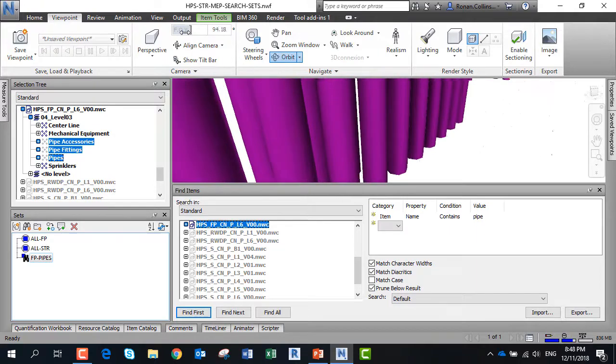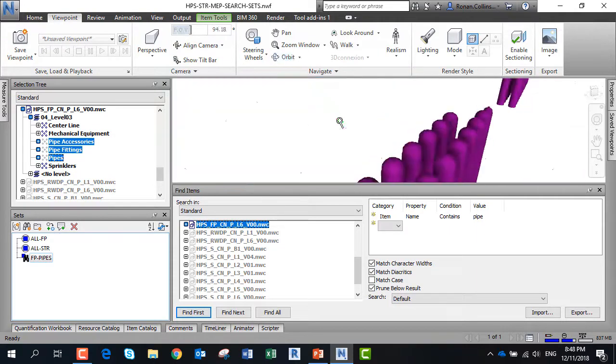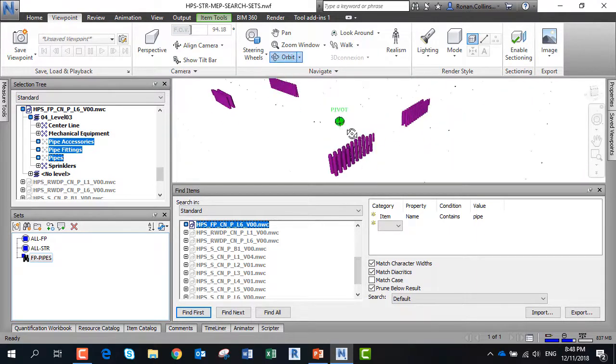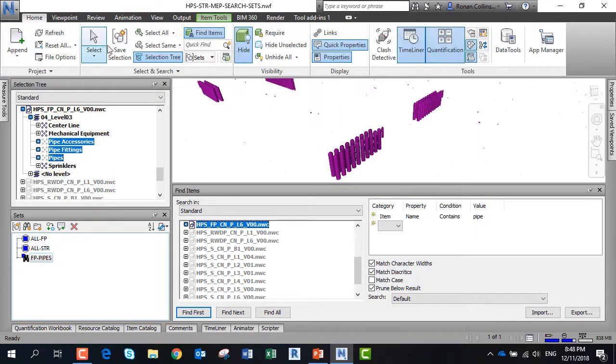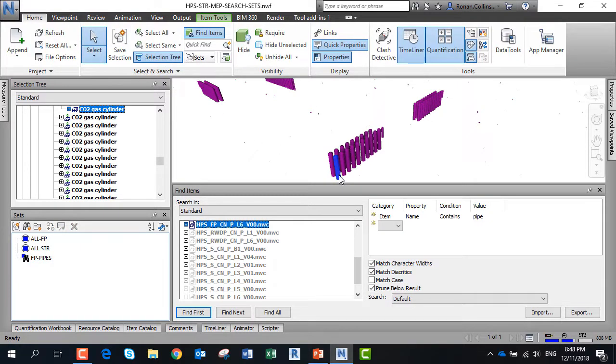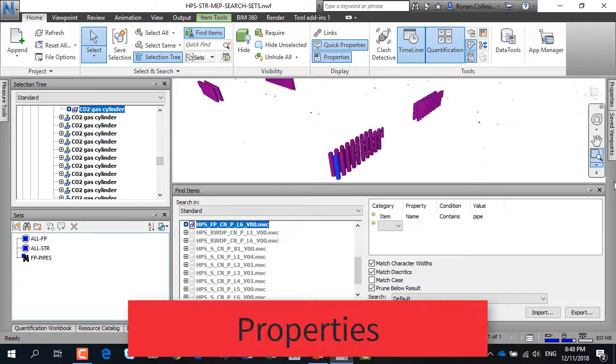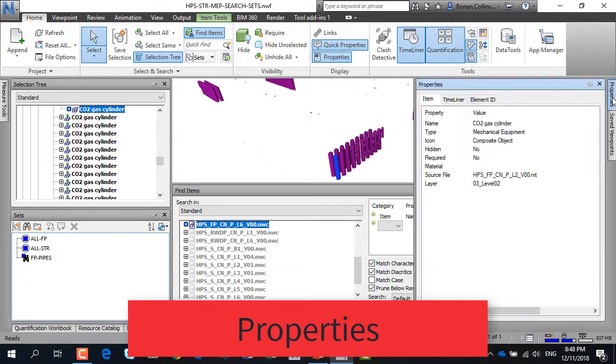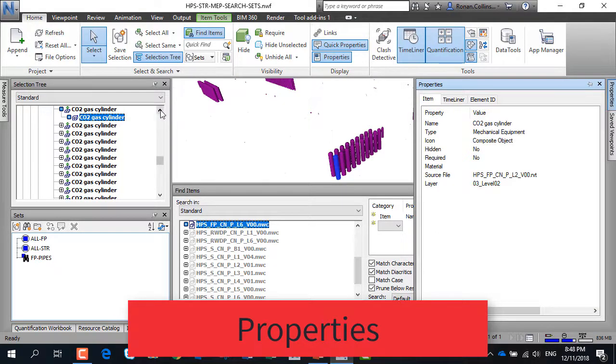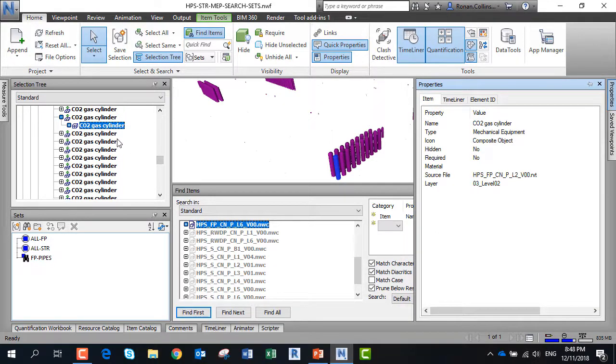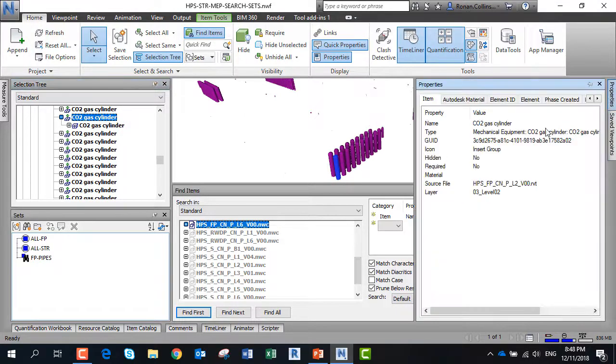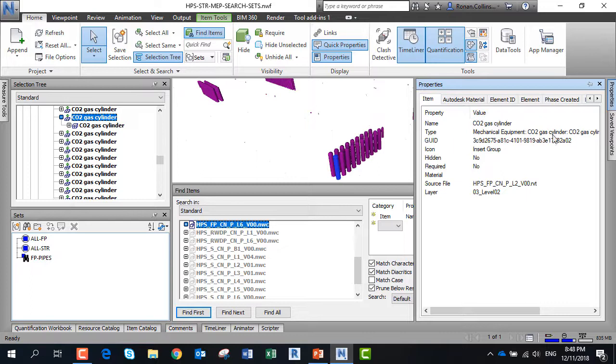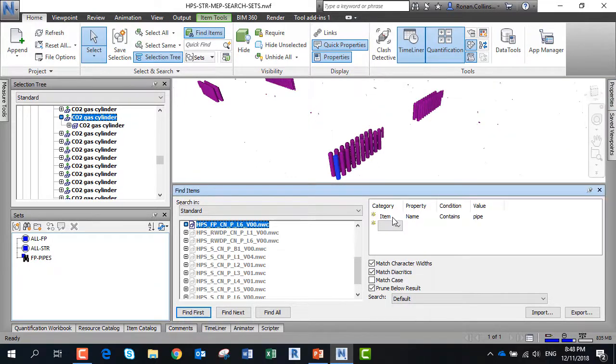Let's say we want to find all of the tanks that we can see in front. We pick one tank. In the selection tree it's a gas cylinder, but if we use the properties we can actually go up one step on the selection tree and get all the properties from the Revit model. Here you can see its type. This is mechanical equipment and it's a CO2 gas cylinder. This is property input by the modelers.